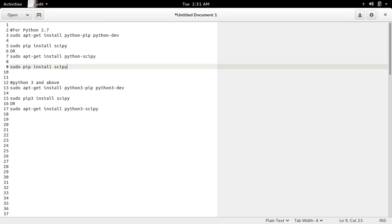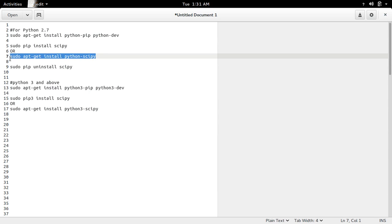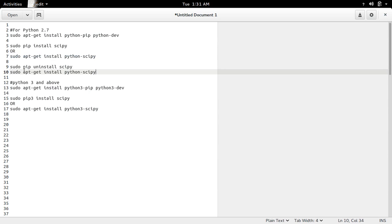If you want to uninstall scipy, you can use the command sudo pip uninstall scipy, or you can use sudo apt-get purge python-scipy.